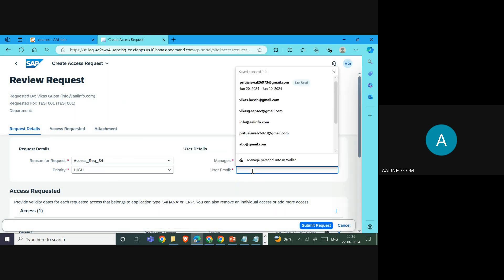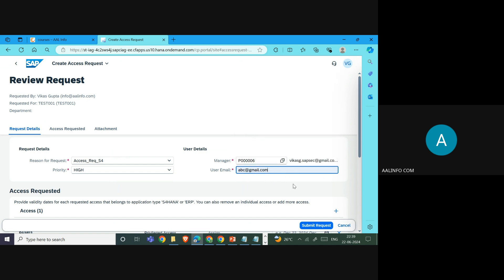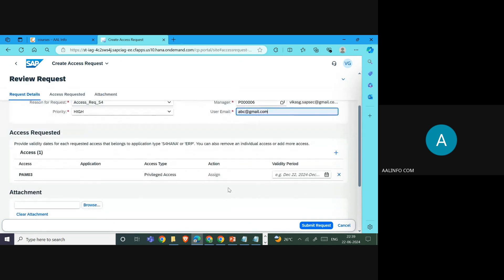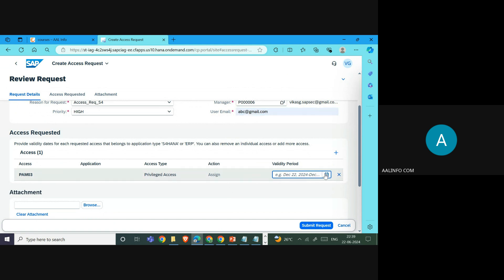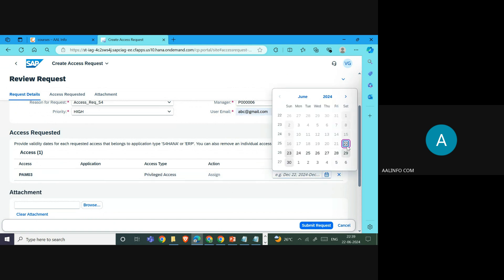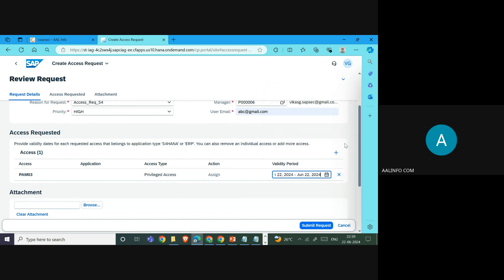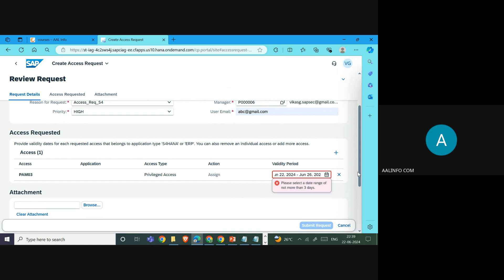We specify the approver, provide an email ID, and set how many days the PAM ID is needed. We can request a maximum of three days because that setting has been configured. If you enter a value like 22 or 26 days, it will not allow you to raise the request beyond that limit, so entering 23 may be acceptable.